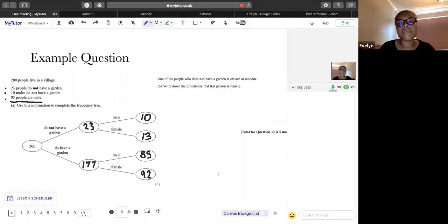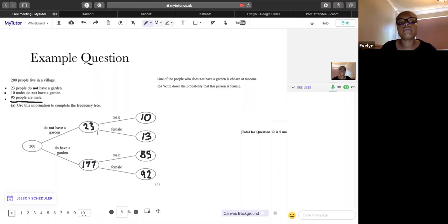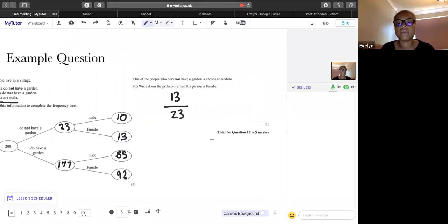Part B: one person who does not have a garden is chosen at random — find the probability this person is female. We're only looking at people who don't have a garden. There are 13 females without a garden out of 23 people without a garden. So the probability is 13/23 — there are no common factors, so that's the final answer.